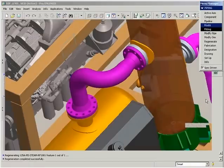Routing fittings lowers manufacturing costs by minimizing pipe segments in between fittings and the associated welding.